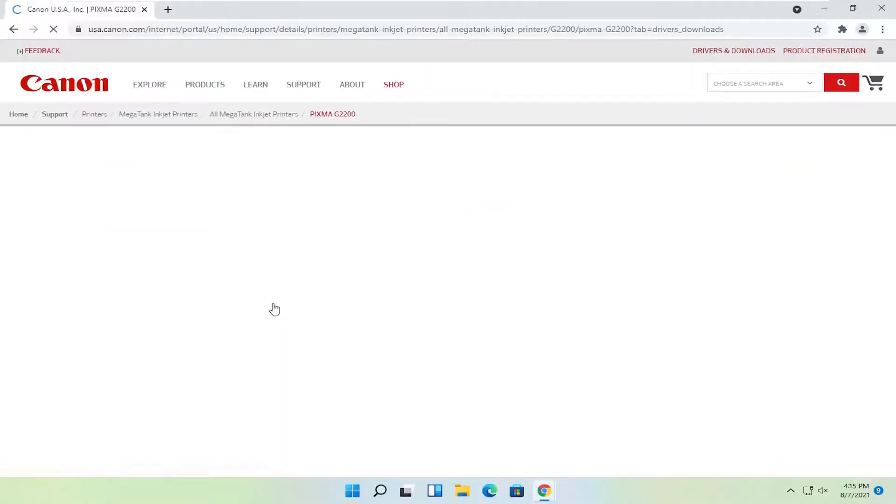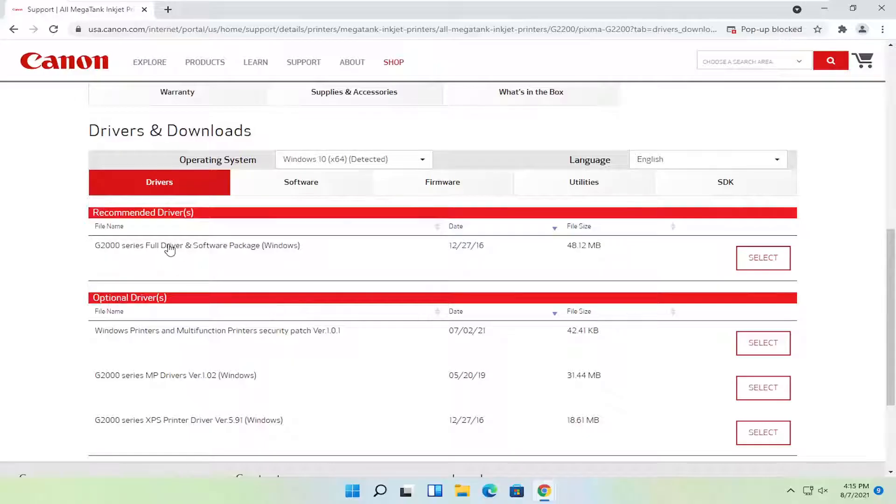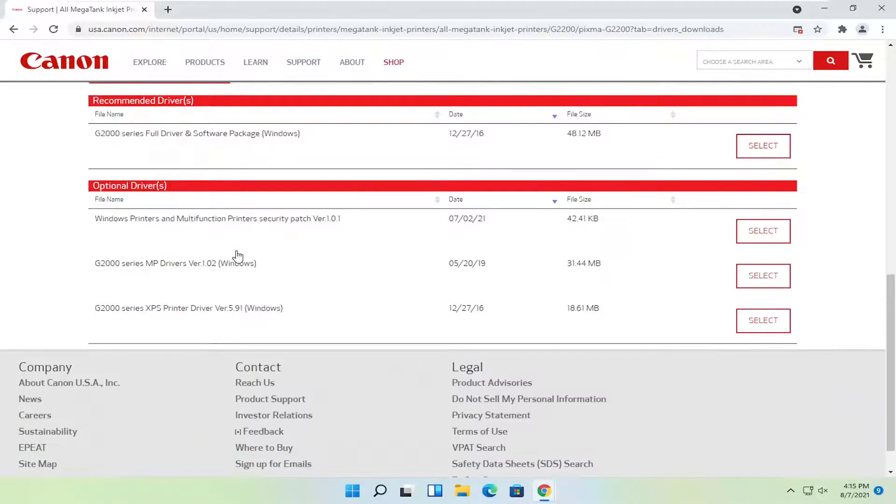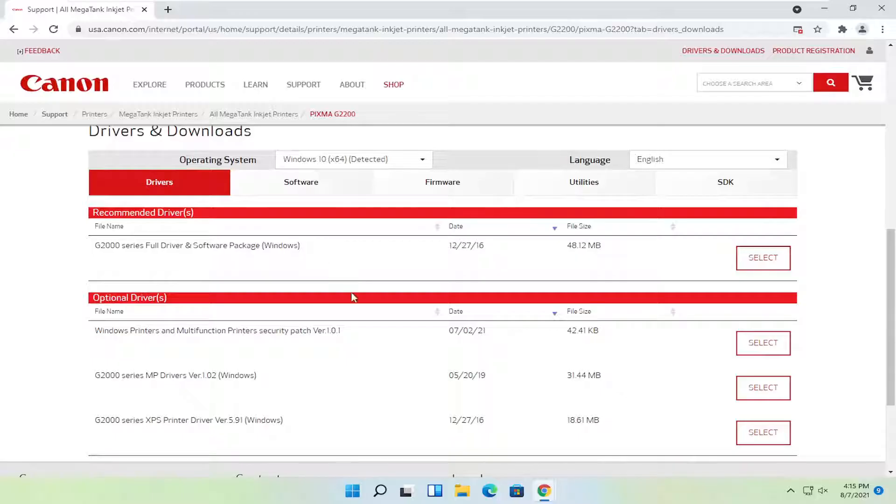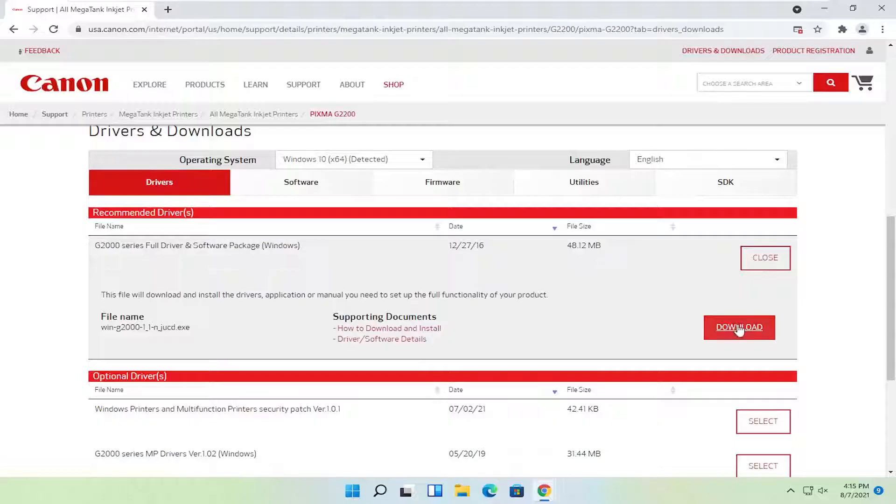Once that is done loading, you would select the full driver and software package. Optionally, you could just download drivers, but I normally recommend doing the full driver and software package. Select the select button and then select download.